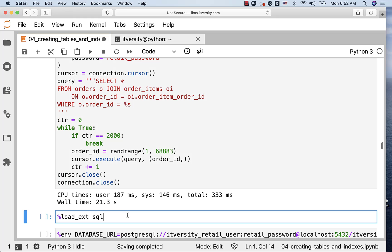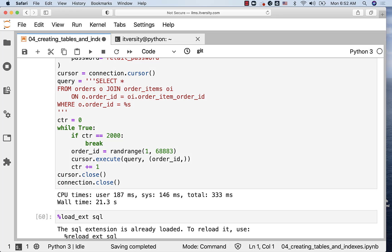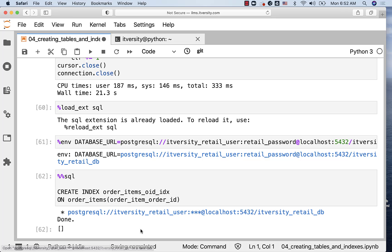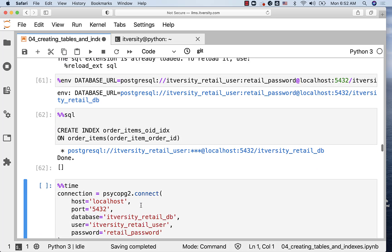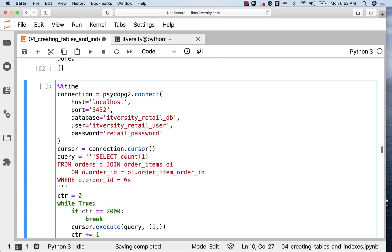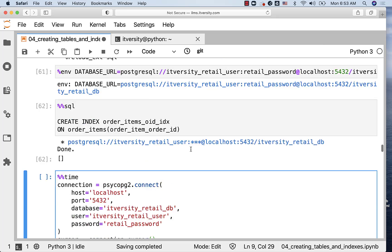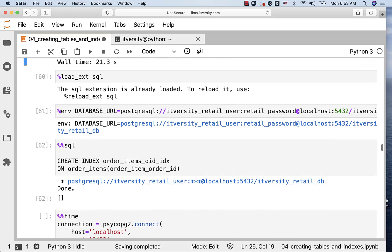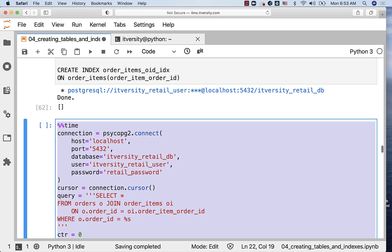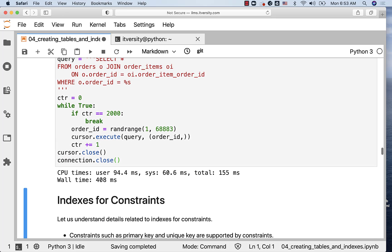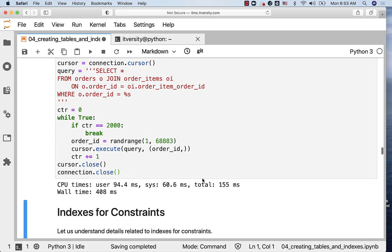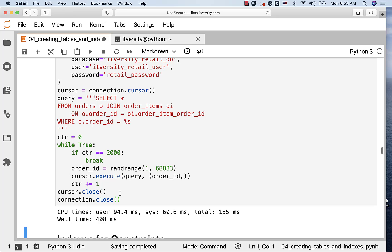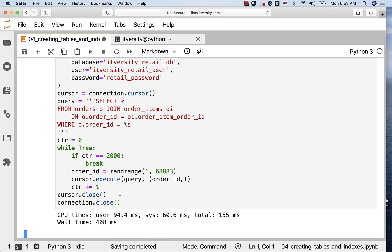Now, we should be able to connect to the database and create an index on order_items.order_id. The index name is order_items_oid_idx on order_items.order_item_order_id. Let us run this again. It took only 408 milliseconds to process 2000 orders that are randomly generated. That is how the index can improve the performance when it comes to adding on foreign key fields when you want to get the details from the child tables.